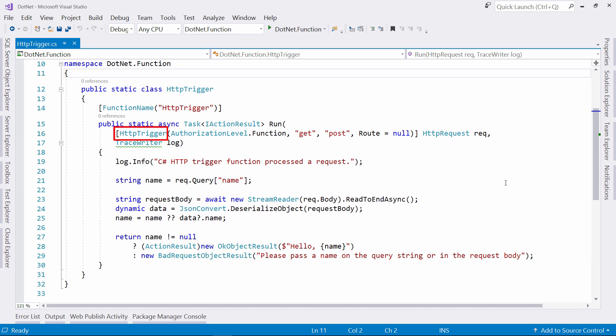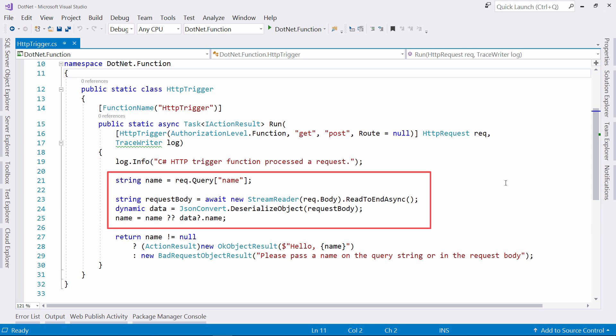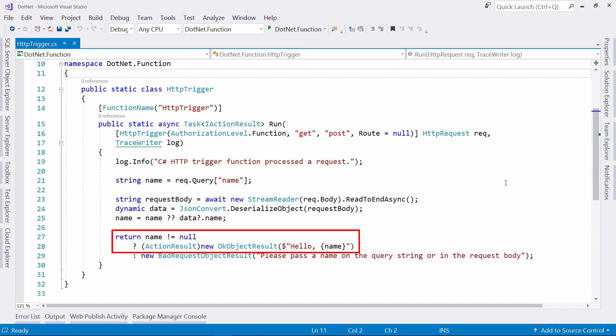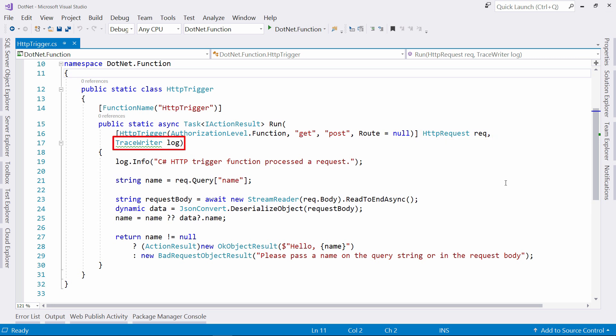It is triggered by an HTTP request, and if that request has a name in either the query string or in the request body, it returns a message saying hello name. The parameters that this function takes are an HTTP request and a log in the form of a trace writer.